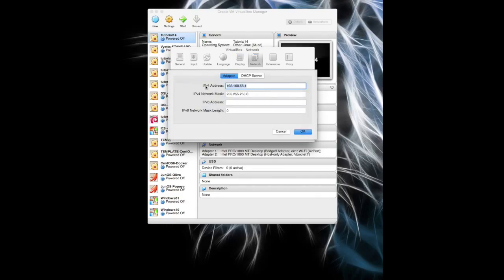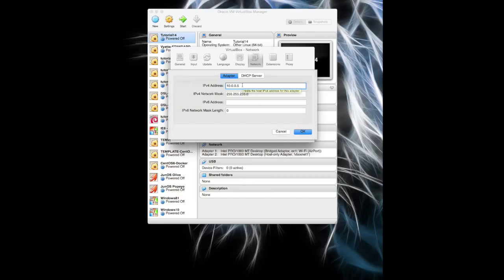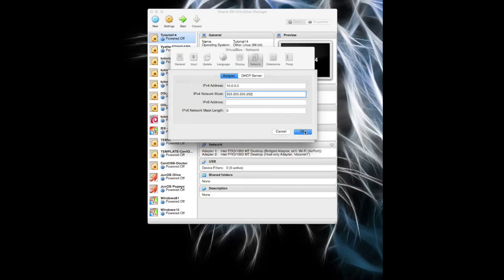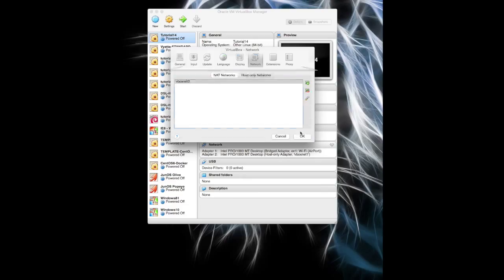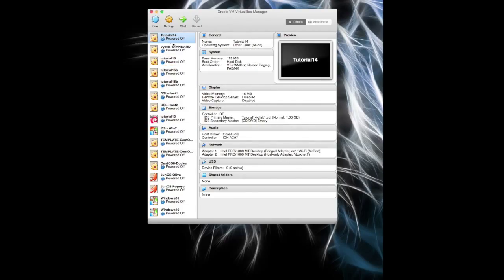I'm going to put it on five. This will create a virtual IP address on my Mac here. I'm going to put it on five, and this is going to be 252. No DHCP server. And that's fine.